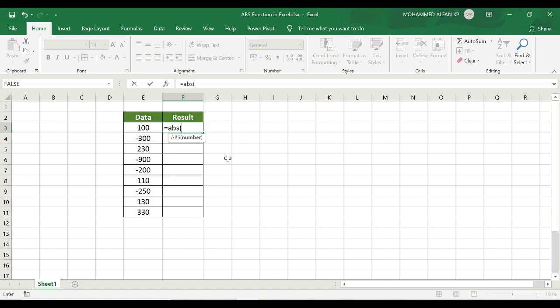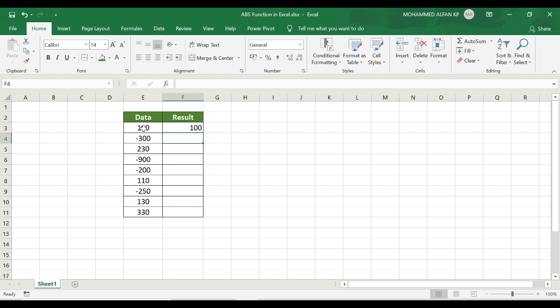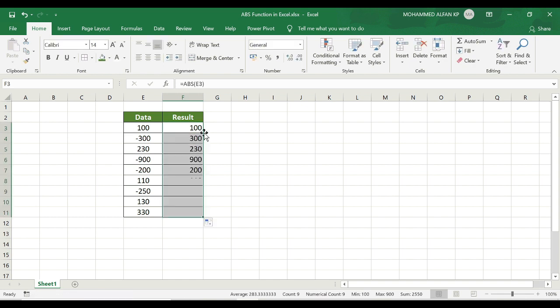If the value is 100, we close the bracket. The result will be positive 100. The ABS function compares positive and negative numbers and removes the sign, converting completely negative numbers to positive.